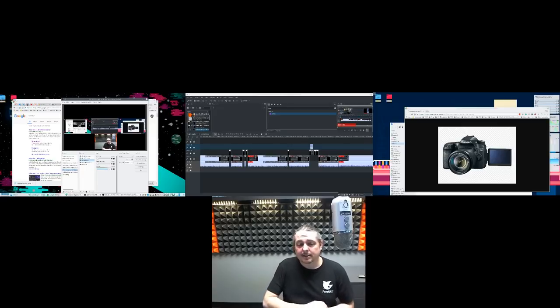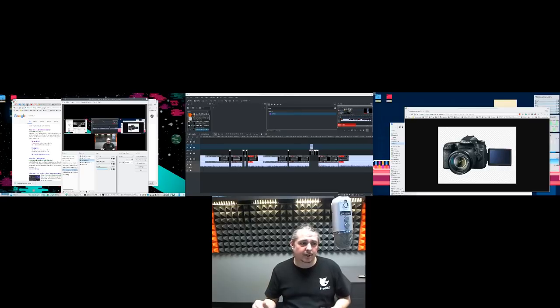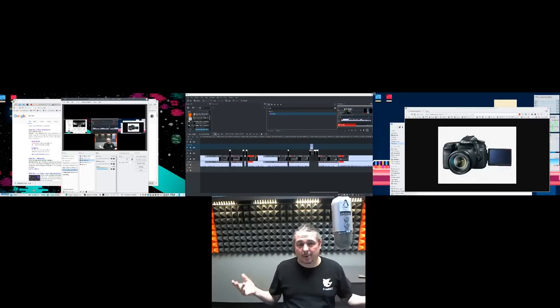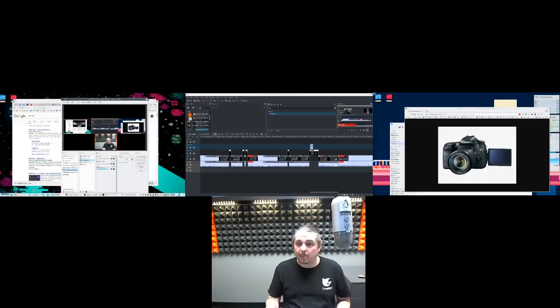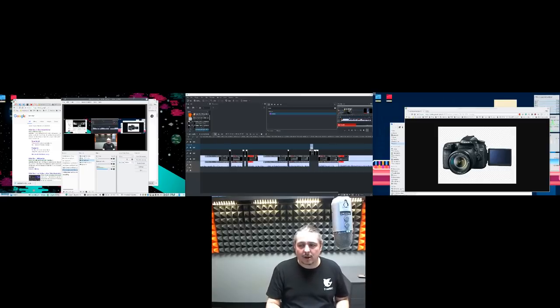I will leave links below to the tutorials I have on how to use Kdenlive, how to get started with Kdenlive and editing video. It's probably the part people find the most challenging. Recording stuff with OBS - it's pretty straightforward.